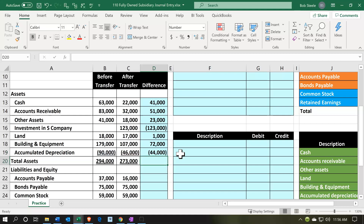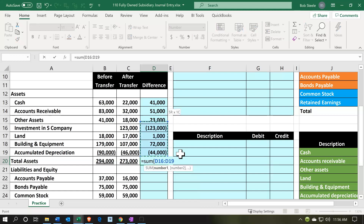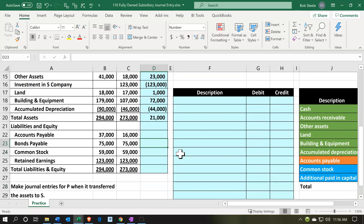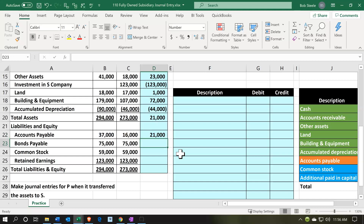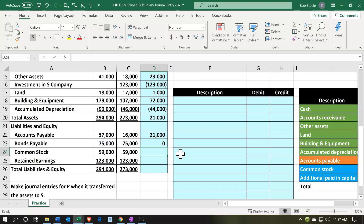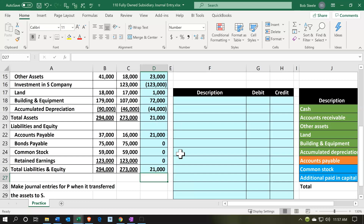Notice we didn't revalue these assets because they're creating the subsidiary, not buying it. Summing up to tie out the liabilities and equity: accounts payable — it looks like $21,000 of accounts payable was transferred over. Bonds remain the same, common stock no change, retained earnings no change. Summing this up gives us $21,000 on both sides — that looks right. This is basically the journal entry we've backed into.